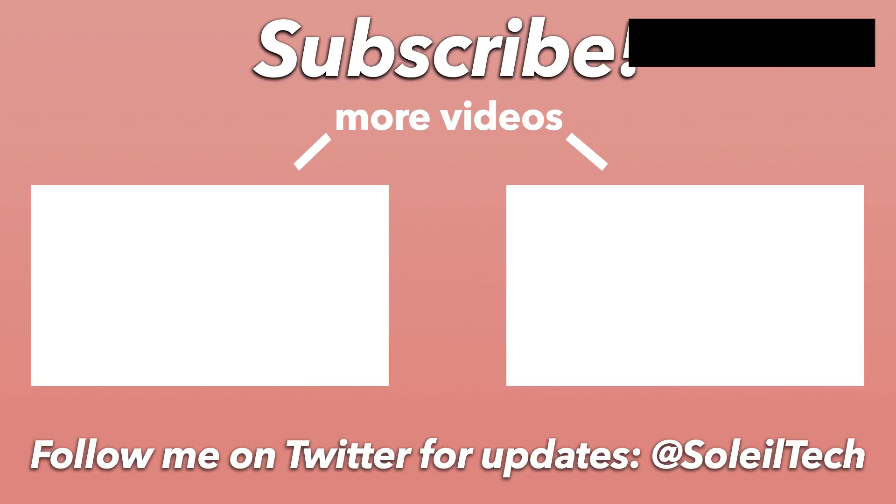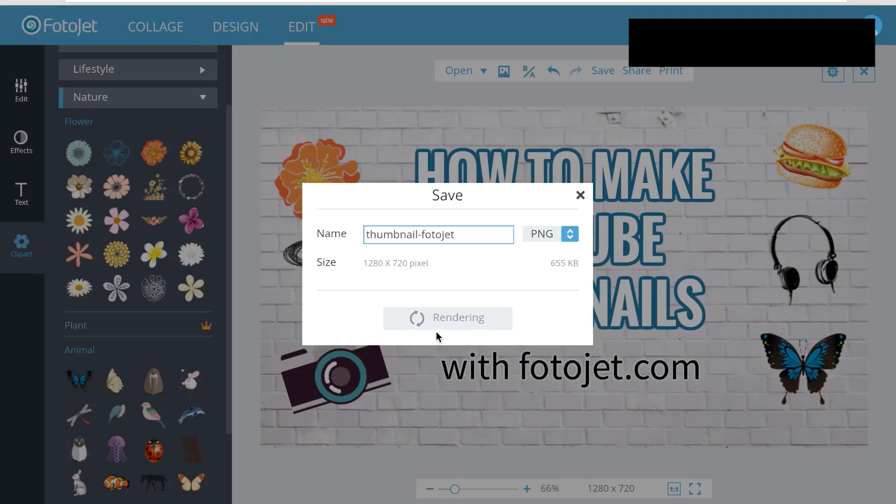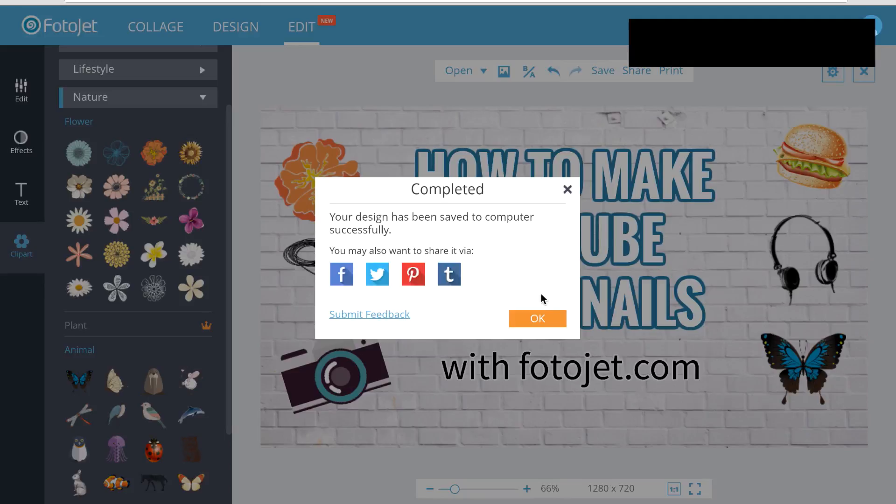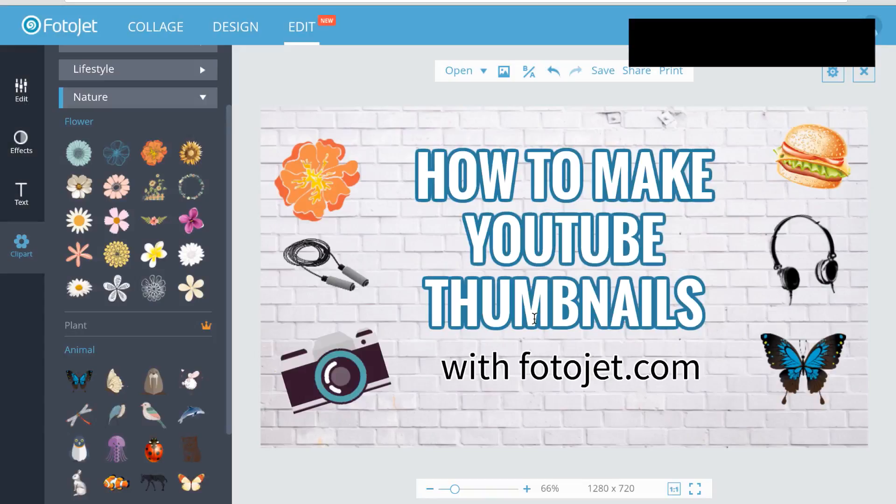You can select a file type, which is right now either JPEG or PNG. I'll do PNG, which actually makes it a little bigger, but that's okay. It's only one megabyte, and then I'll save to computer. After you save it to your computer, it suggests that you share these images, and then you can hit OK if you don't want to share.